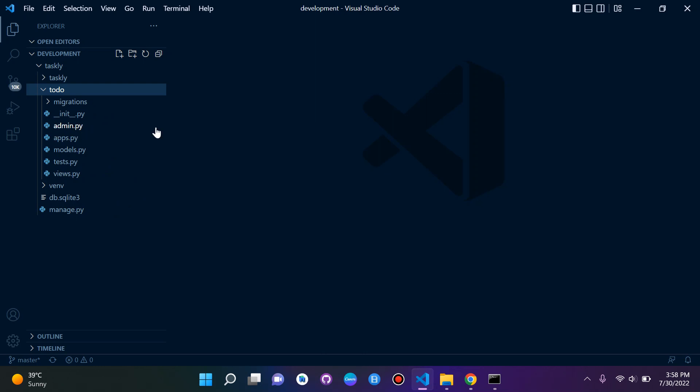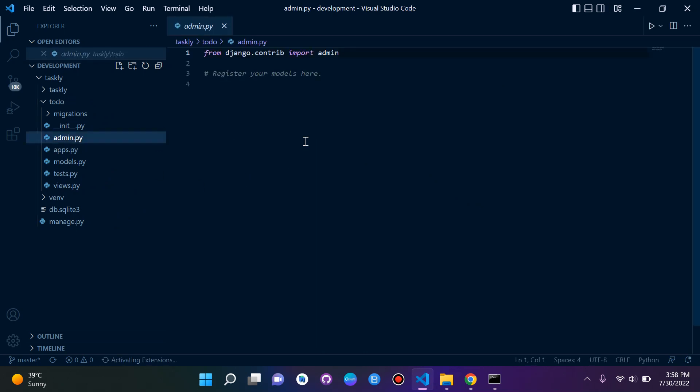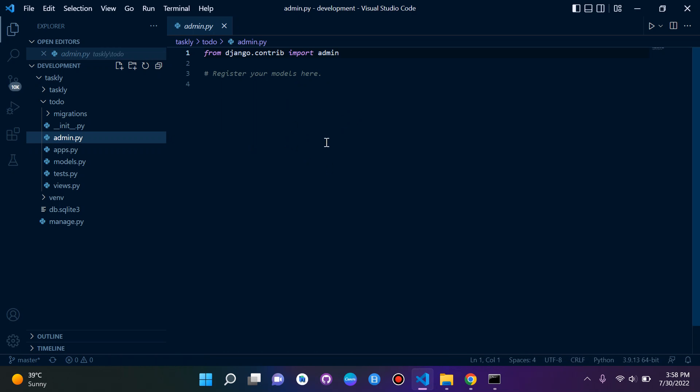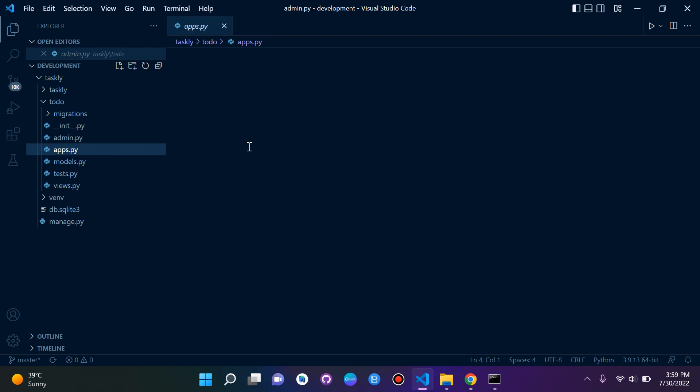We have a couple files here, so let's walk through them. admin.py is a configuration file for Django admin. Pretty much Django comes in with a sort of built-in administration page called the Django admin panel, which we'll look at later on. Basically here you can register models, which we'll also get into later, and we'll see them all on our Django admin page.